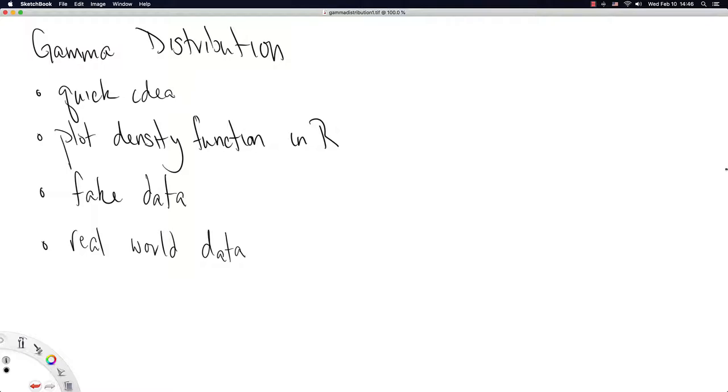So we'll just use a built-in function in R to help us make plots of the density function. Then we'll generate some fake data as we've done for most of the distributions we've seen before. And then we'll do a real-world example of some actual data that people might care about and show how the gamma distribution plays a central part.